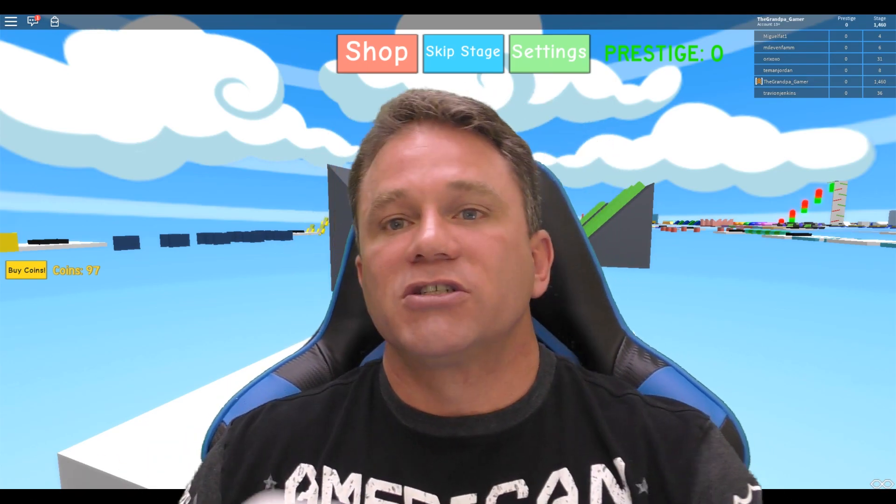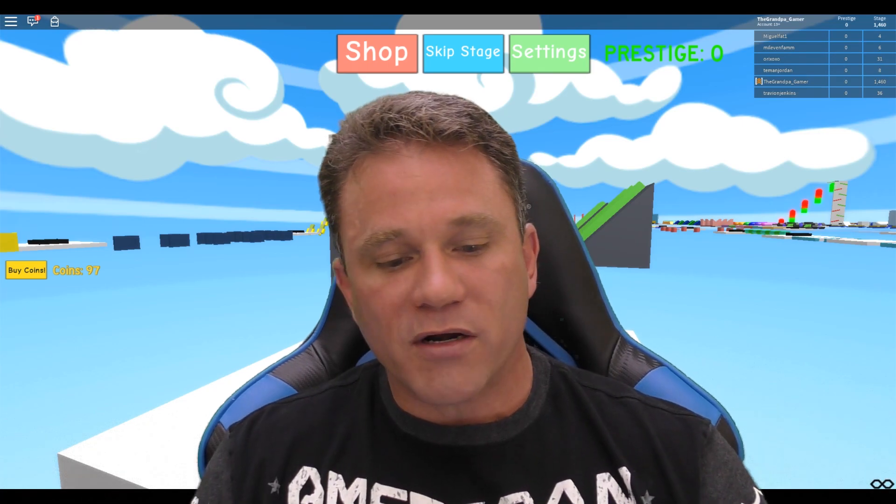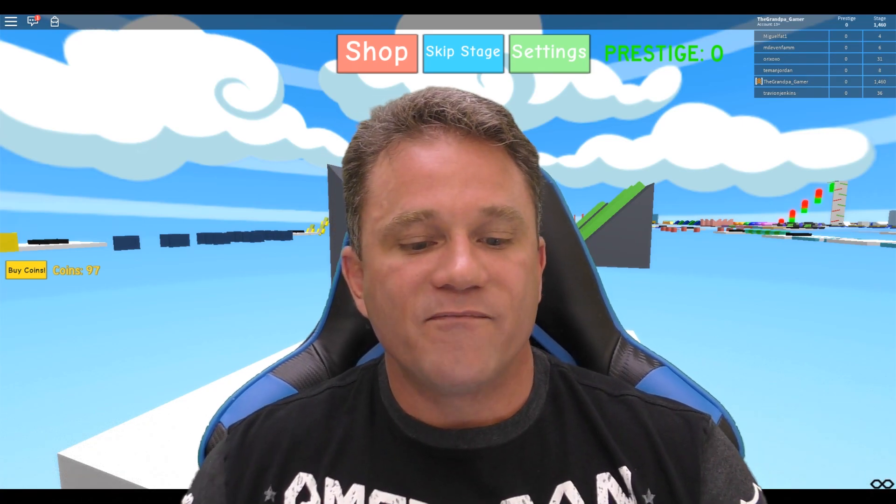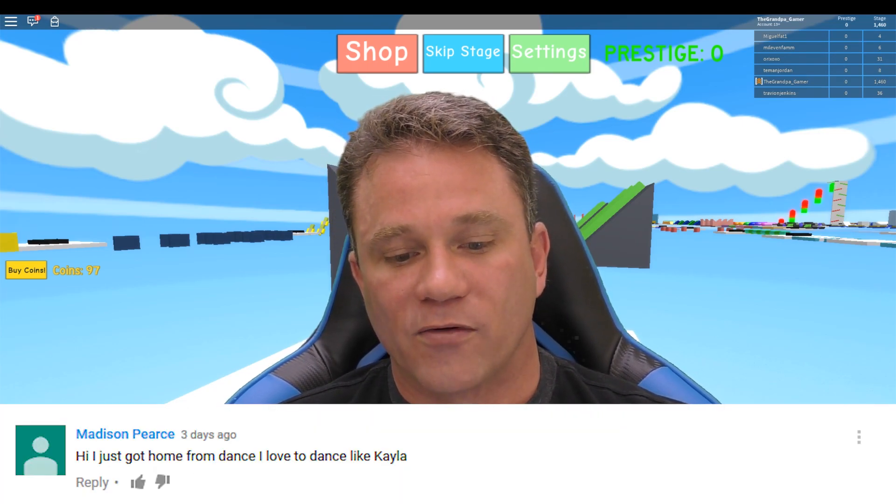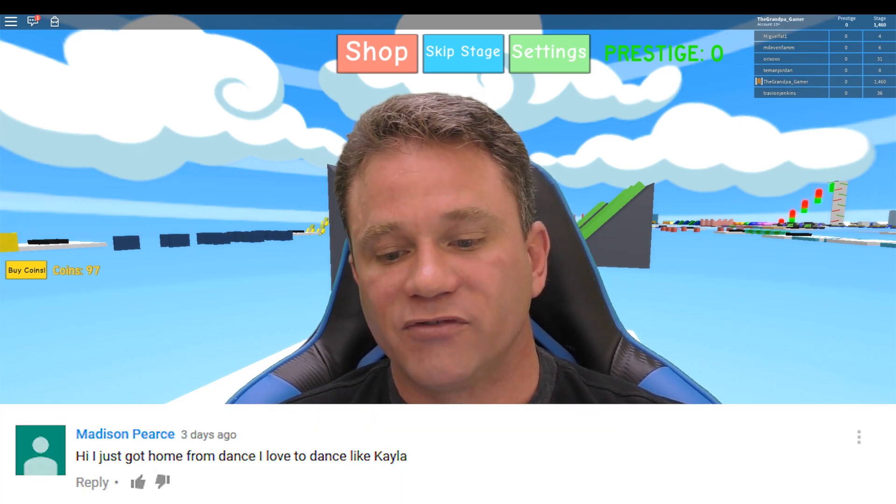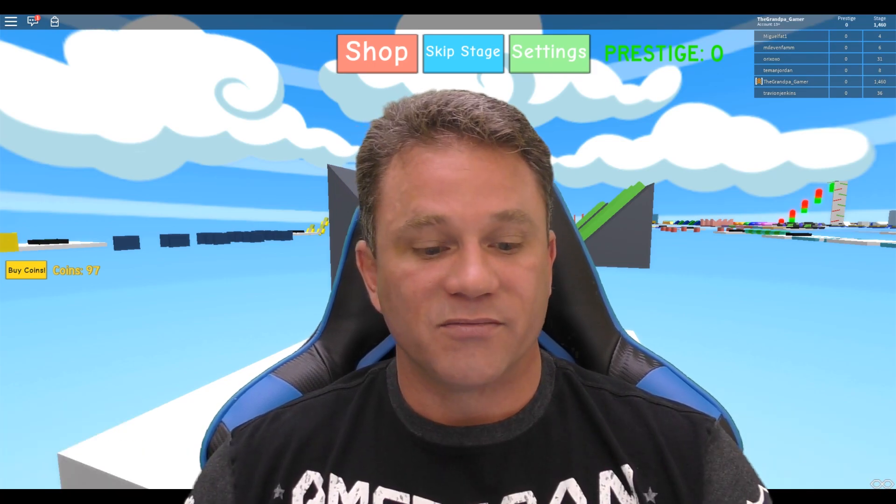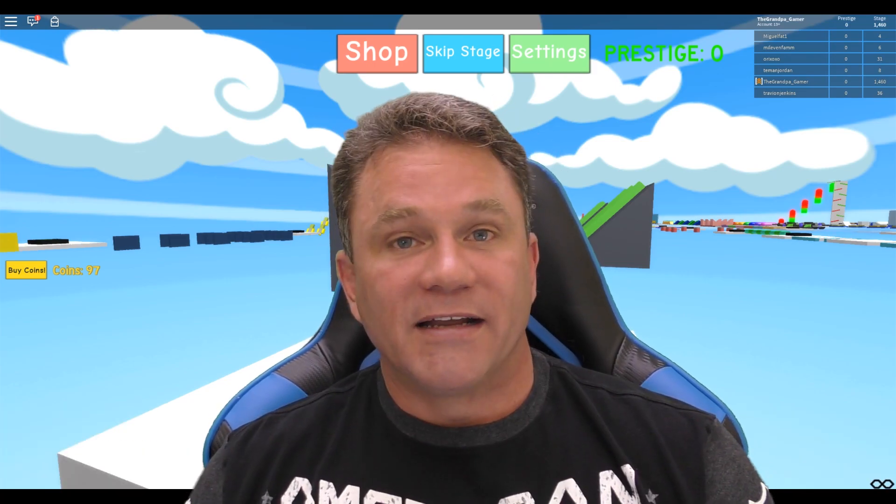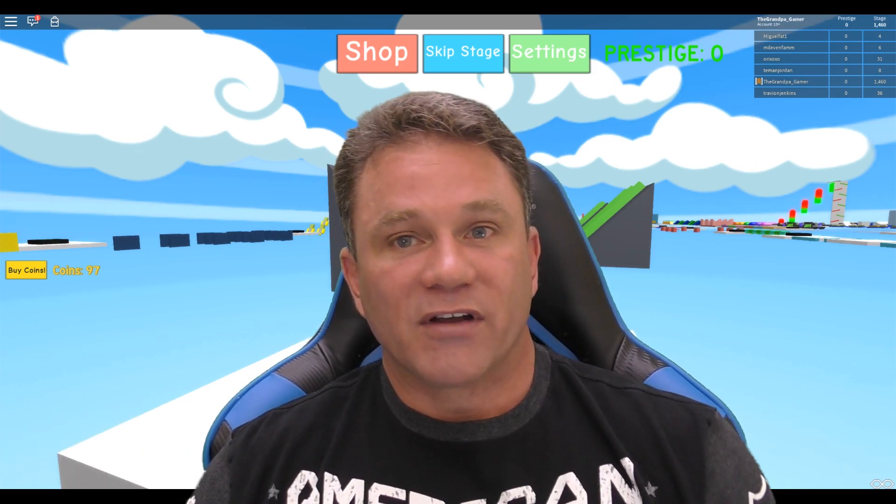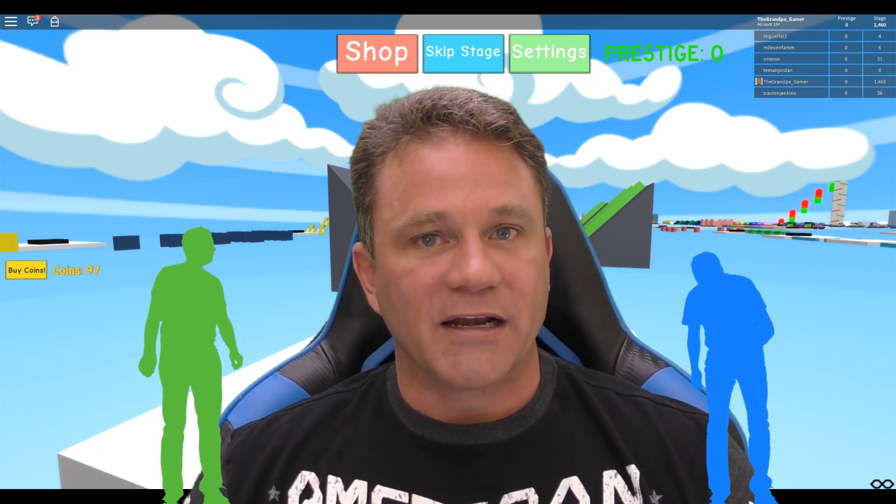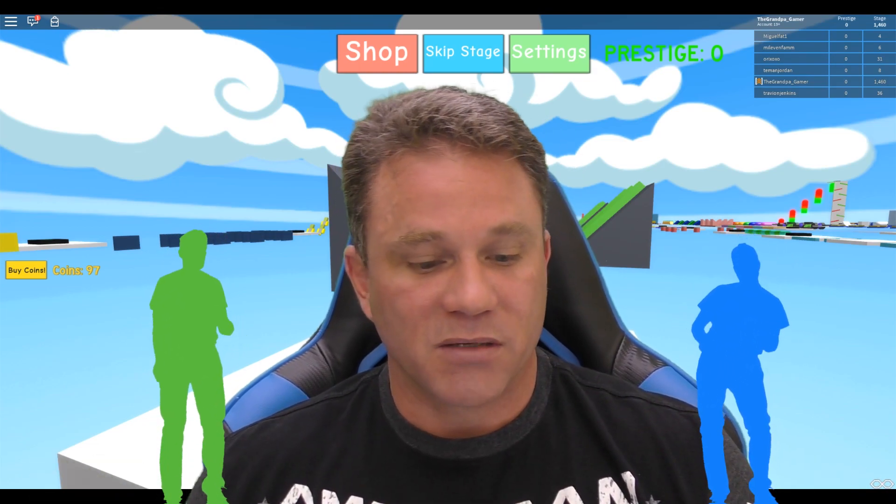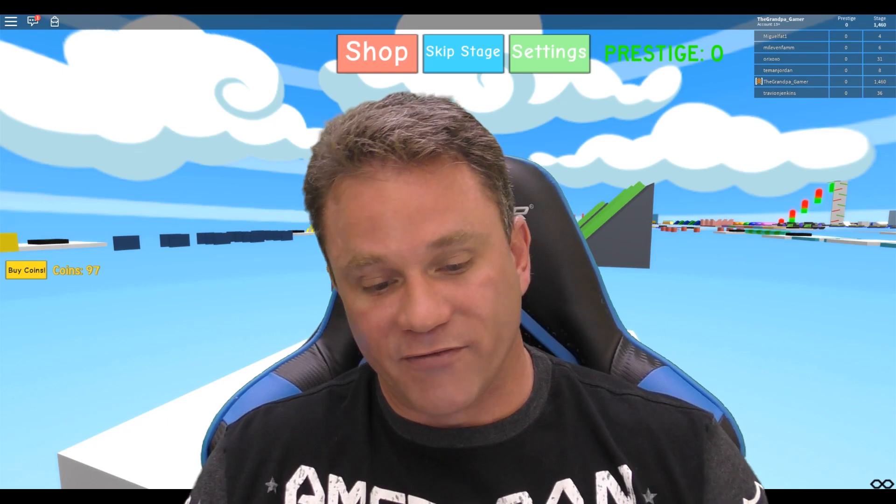But before I get started, let's do some shoutouts. Today number one on the list we have Madison Pierce. Hi, I just got home from dance. I love to dance like Kayla. That is so awesome. Dance looks like it's a lot of fun. When I dance it looks like I'm having a convulsion and people start freaking out and want to know if they have to call an ambulance or something, but I still like doing it because it's a lot of fun.